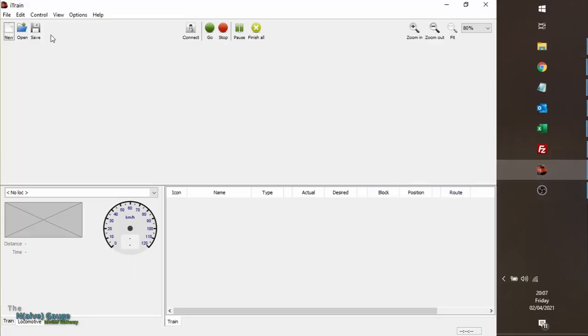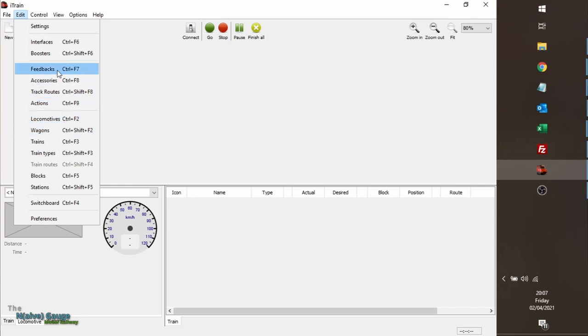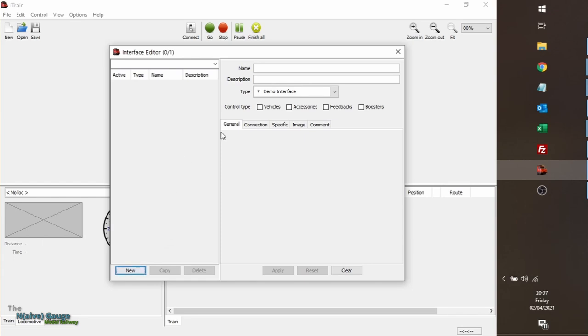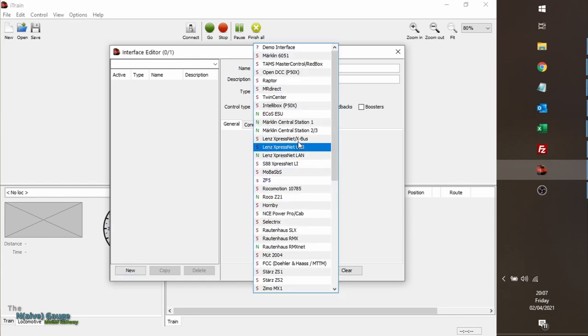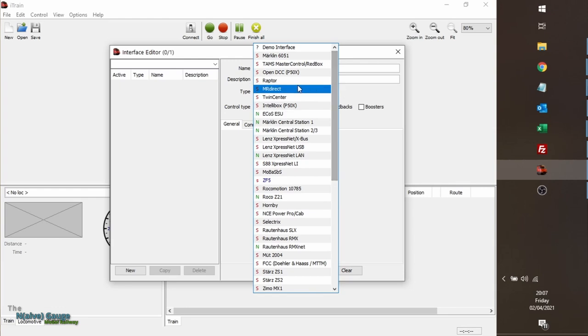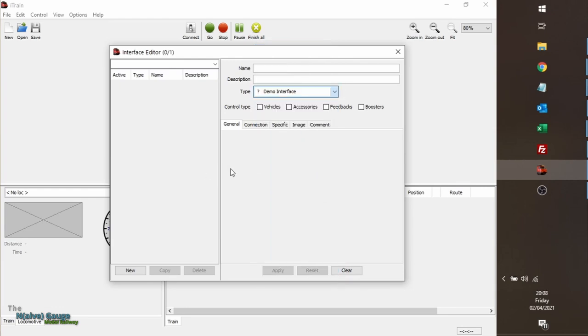I played around a bit with iTrain before, and also Train Controller, but I wanted to try and get set up so that my layout was working properly with iTrain and see what it could do for me. I knew the first thing I had to do was to try to connect it to the system, and I do that by going to Interfaces to add my controller, which is a Digitrax controller. I'm looking for Digitrax and I can't find it, but Digitrax uses LocoNet - maybe it's LocoNet - but I can't find that either.